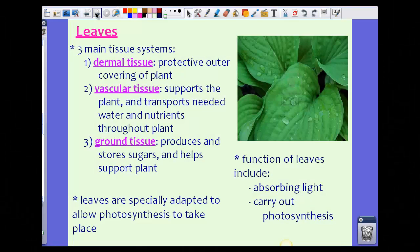We have discussed how photosynthesis takes place. Now let's discuss where it takes place. We do know that it takes place in the chloroplasts within a plant, but specifically it actually takes place within the leaves of a plant. So let's talk about the parts of a plant that are extremely important to photosynthesis — the leaves.